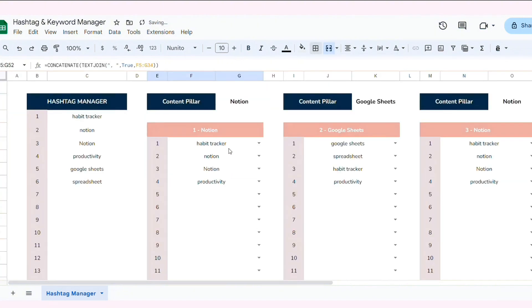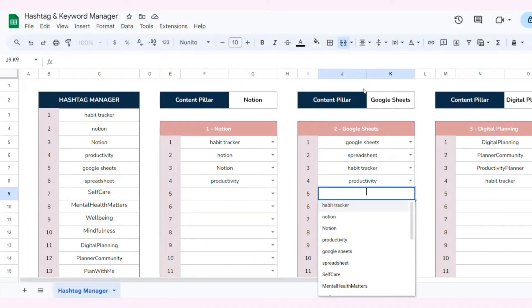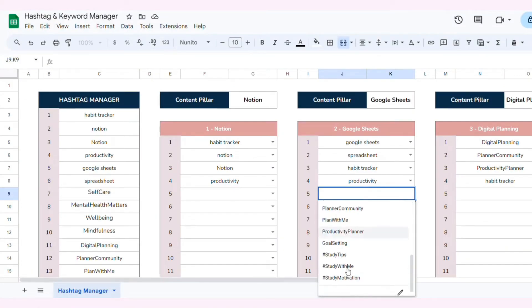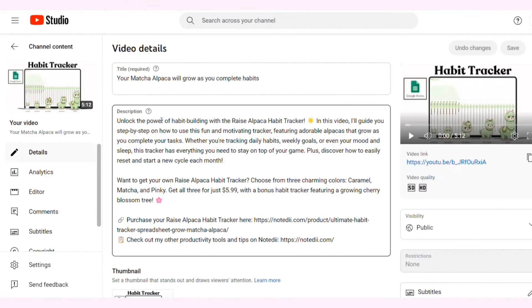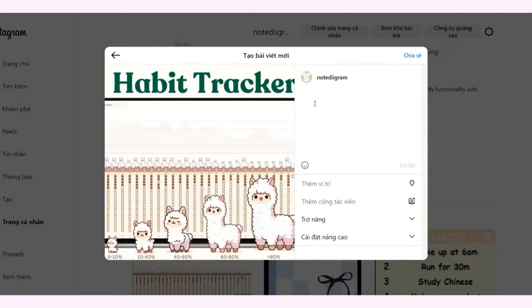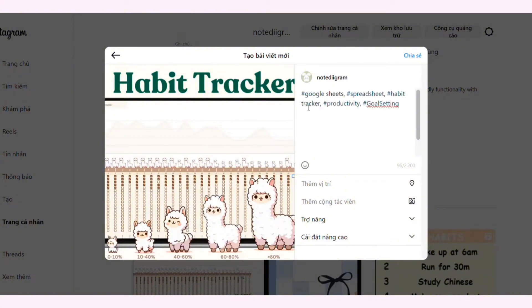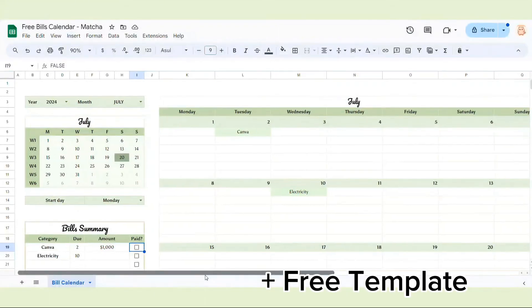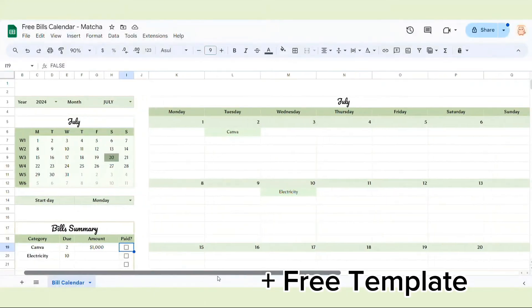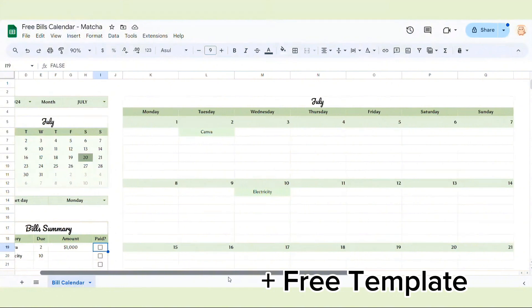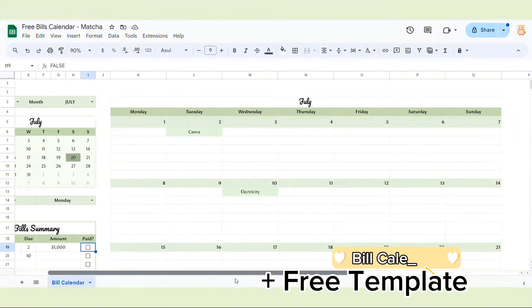Now that our hashtag manager is all set up, you can easily select your desired hashtags, copy them, and paste them directly into your social media posts or content planner. If you found this tutorial helpful, don't forget to give this video a thumbs up. I've also created a detailed guide on how to make a bills calendar complete with a free template. You can check out the video here.